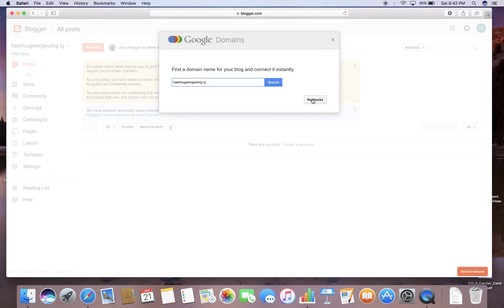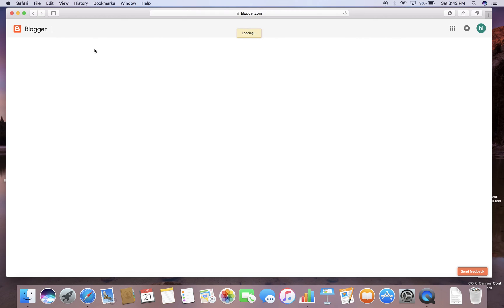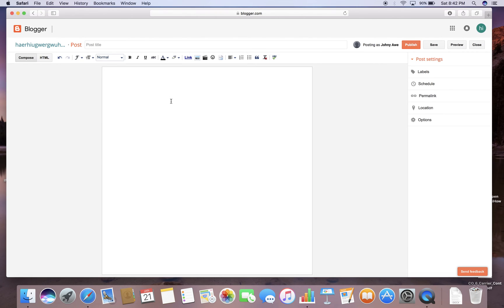And you click no thanks unless you want to buy a domain, but I mean that's kind of pointless. So what you want to do is, if you want to write a new blog post, you just click on new post and then you type anything.